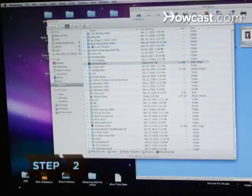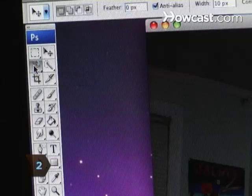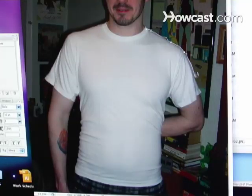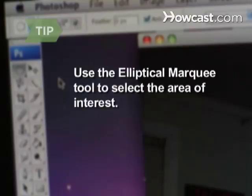Step 2. Open the picture in Photoshop and use the pen tool or the magnetic lasso tool to select the area you want to reveal. You can also use the elliptical marquee tool with feathers set to 15 to select the area of interest.